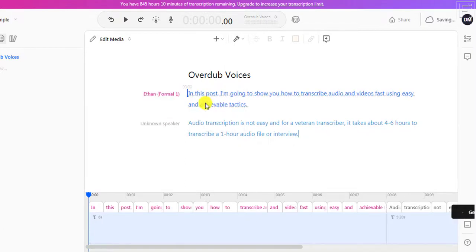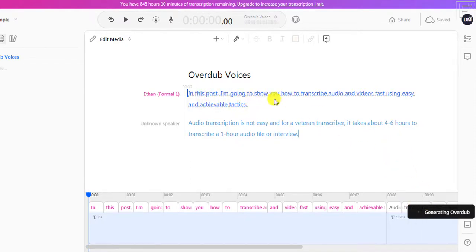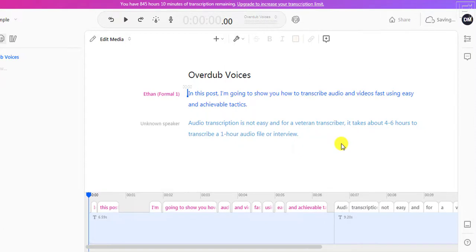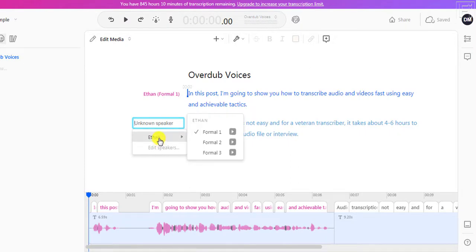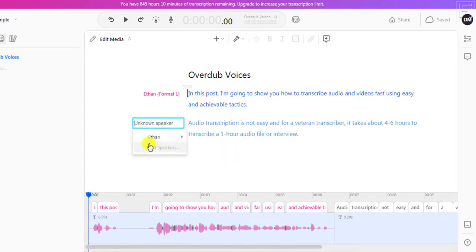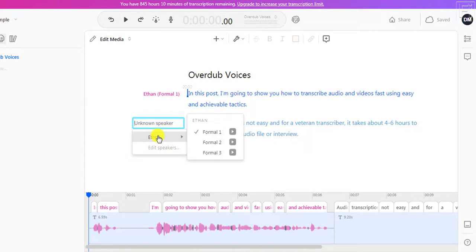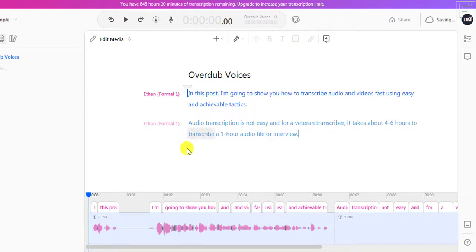What is going to happen is that the overdub voices are going to start generating for this particular script. So the text is going to be converted into audio, and it goes in stages depending on the paragraphs that you have. There we have our first voice inserted automatically using overdub voices. Then you can come back to the second paragraph. If it was a conversation with different speakers, you can insert the different speakers so that the conversation can flow as you're trying to simulate a phone call or anything of that sort. Let's say we still go with the same voice — Ethan, formal one — and that's also going to automatically generate.